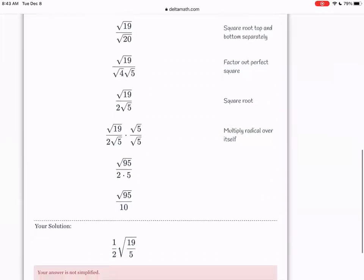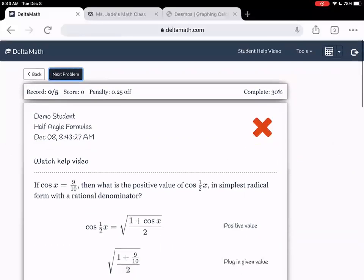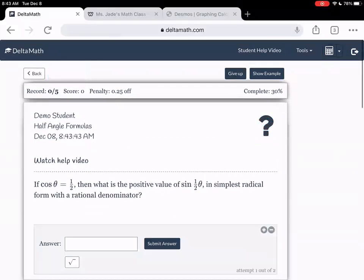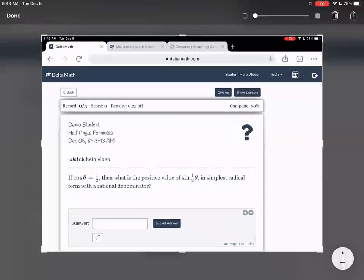That's not right either. They didn't want a radical on the bottom at all. That's what they meant by rational denominator — my bad. I didn't think about that. Let's do a better example where I do what they want.